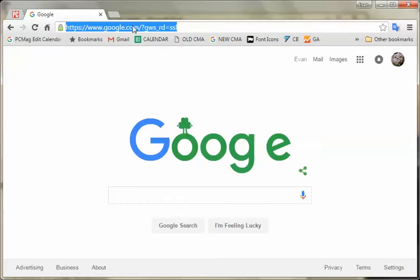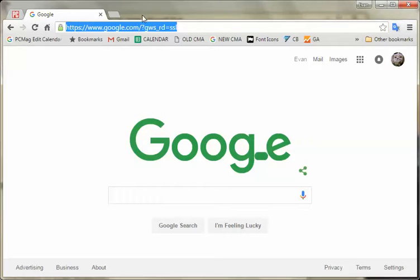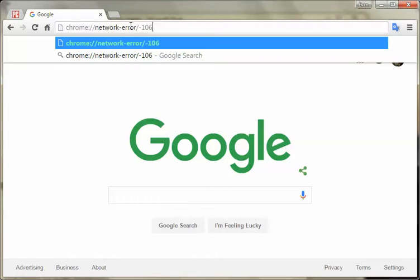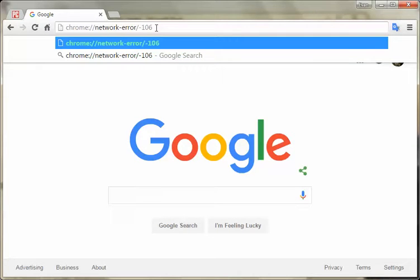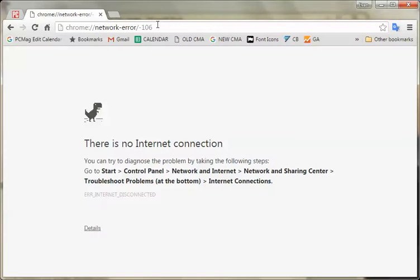Now you can access it by just disconnecting yourself from the internet. I don't want to do that right now, but you can get there by going to chrome://network-error/-106. I will include that in the text so you can just copy and paste that. And there he is and he blinks.